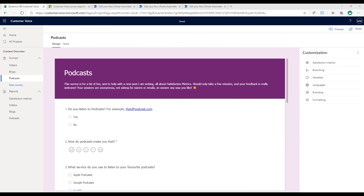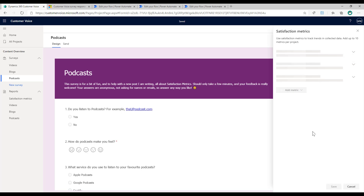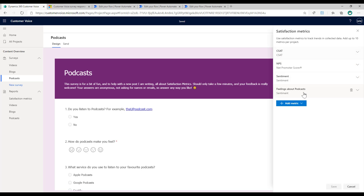In this video we're going to look at how we can create actions triggered by satisfaction metric values. We have a survey that's part of a project, and on this specific survey we have satisfaction metrics set up. If we open up the satisfaction metrics area, we can see four different ones: one for CSAT (customer satisfaction), one for Net Promoter Score, and two set up to track the sentiment of the response.